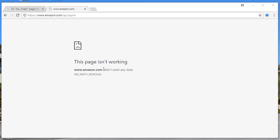Hello friends. So guys, it's a popular error — 'this page isn't working.' I was trying to open this website and it did not send any data, error empty response. I'll be guiding you step by step today. There are lots of reasons why you are getting this error message, and today we are going to fix it completely.